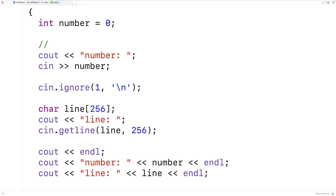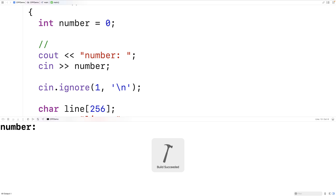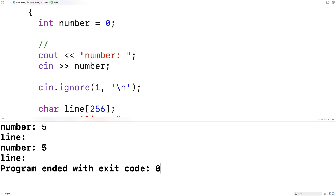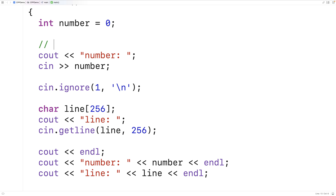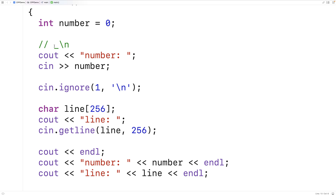But what if we enter five followed by a space and then hit Enter? It goes back to breaking again — because we entered five, a space character, and then a newline character. The ignore with a count of 1 will ignore one character or go up to the first newline, whichever comes first. So we rip off the five with cin >> number, then ignore one character (the space), and we're done — but we still have the newline left on the input buffer, causing the same issue with getline.